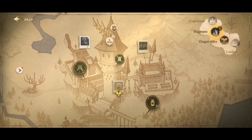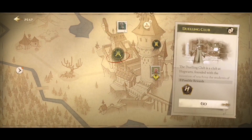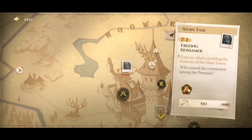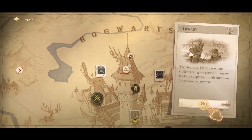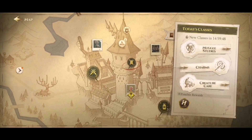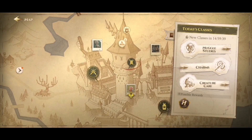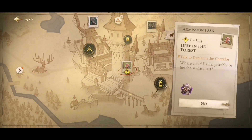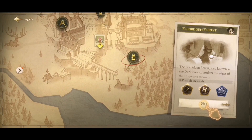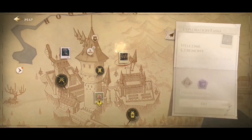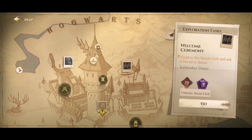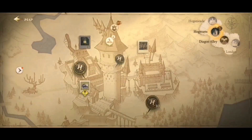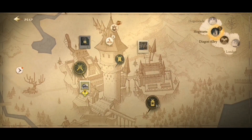Moving away from the library, let's click on the map to cover that as well. On the map you can click on any of the icons. You've got the Dueling Club, story tasks, house teams — don't touch those at first. The library is another icon there. In the middle, today's class changes every day: you've got three classes, or two classes and an activity like Quidditch. The Forbidden Forest is a separate activity, and there are also exploration tasks — which includes dancing.